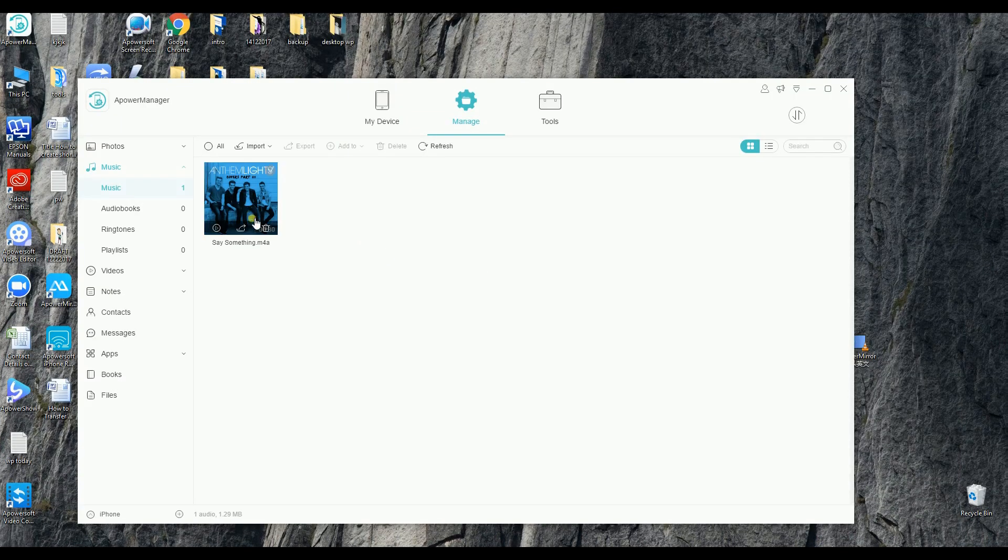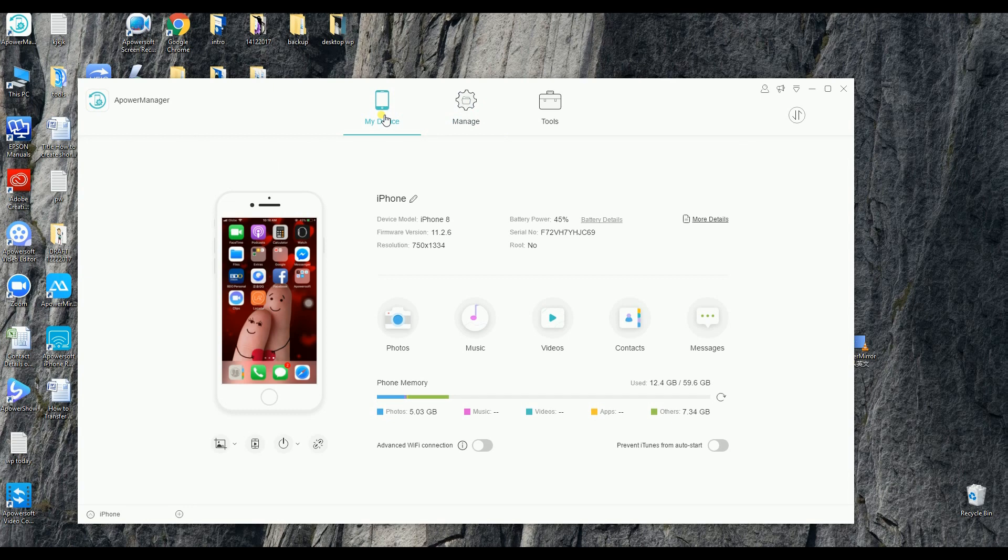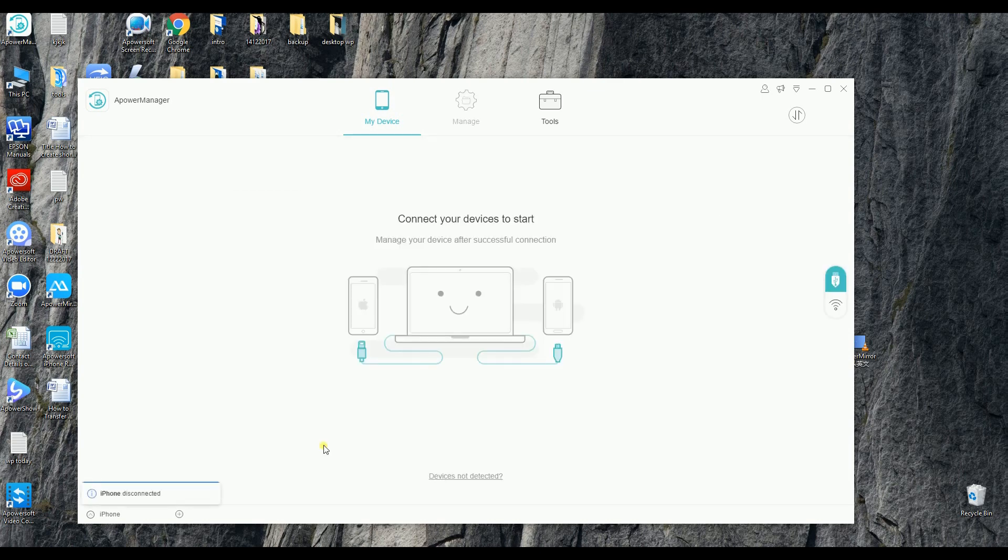Once done, just simply go to My Device and then click the disconnect icon to disconnect your iPhone. And that is how you can transfer music from iTunes to iPhone. Thank you for watching.